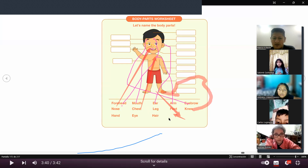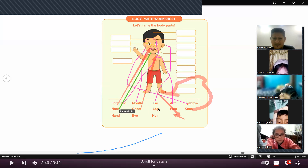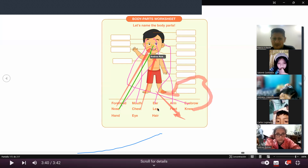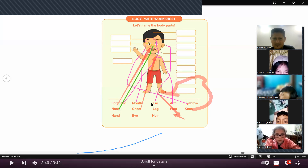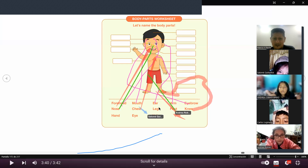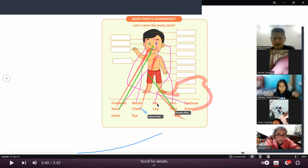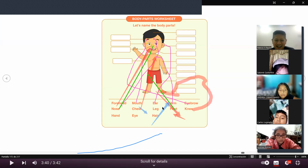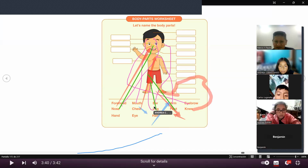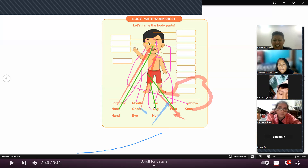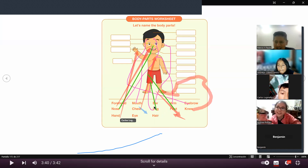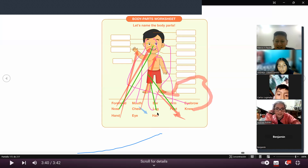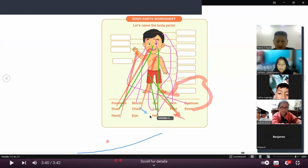Salomé, ¿dónde está la leg? Márquenle en la leg. Muy bien. Aquí está la leg. ¿Quién me puede marcar leg bien? Muy bien. Adriita, márquenme hair. Muy bien.